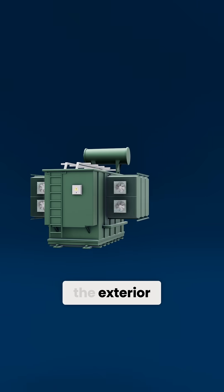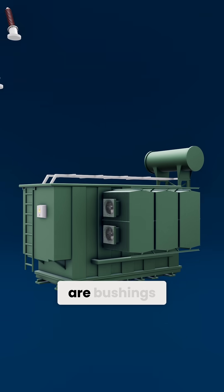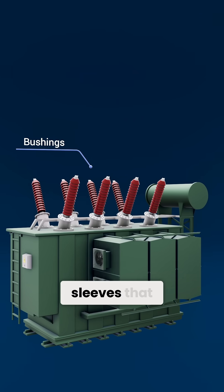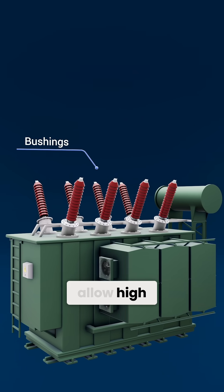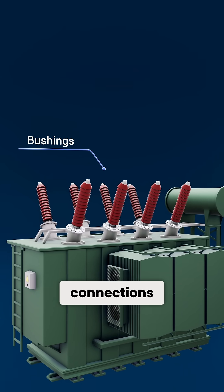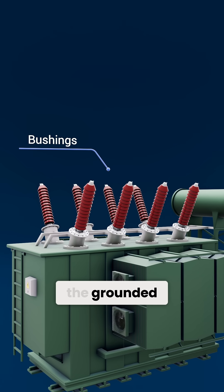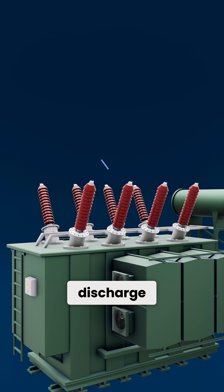Mounted on the exterior are bushings, solid insulating sleeves that allow high-voltage connections to safely pass through the grounded transformer tank without electrical discharge.